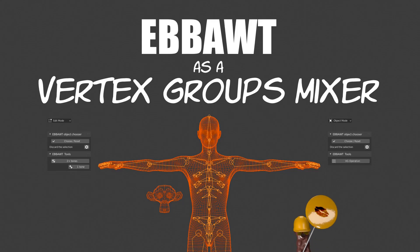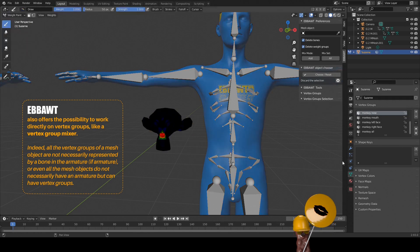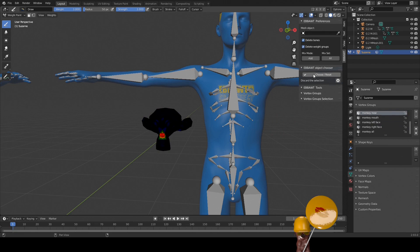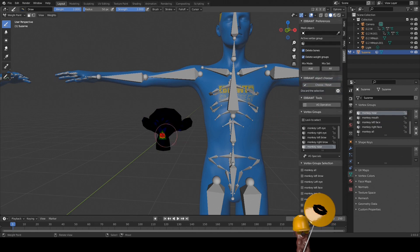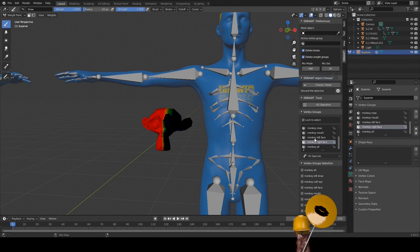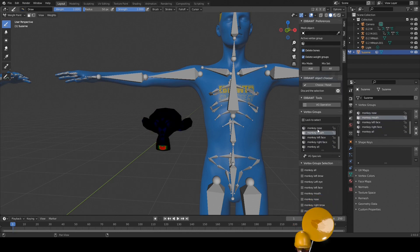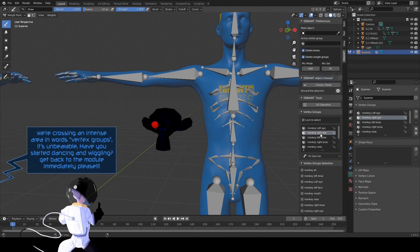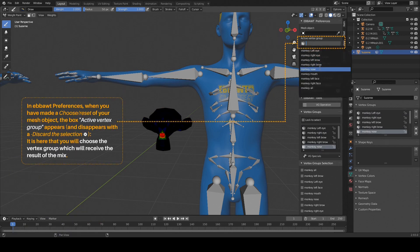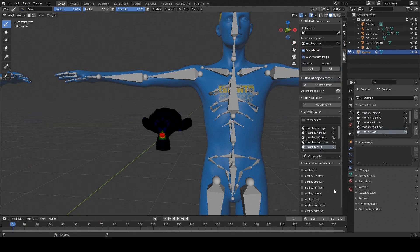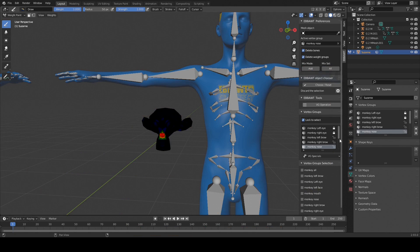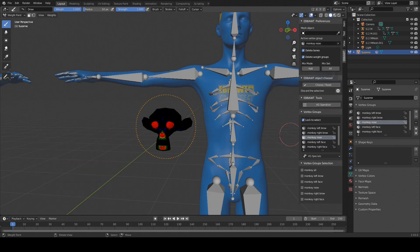Vertex group mixer: select the mesh object and use the choose reset button in the eBot object chooser panel. The mesh object is chosen and taken into account. Its vertex groups appear in the vertex groups and vertex groups selection panels. You have to designate the vertex group which receives the result of the mix. We just have to choose the vertex groups, and the selected vertex groups are mixed with the active vertex group you have designated by pressing the VG operation button.